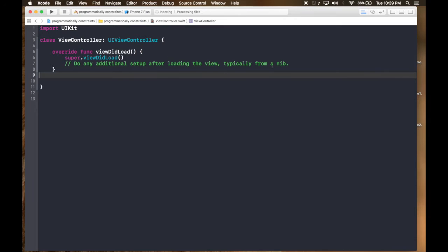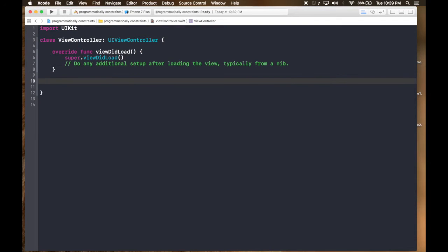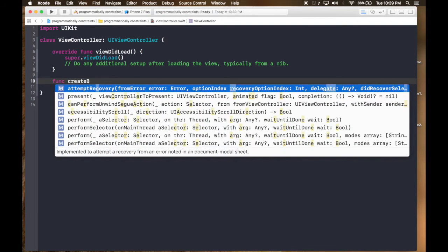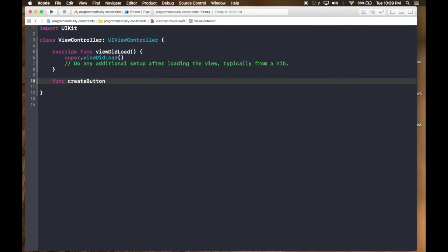Let's head over to the view controller and get started. First, let's create a button. Create a function called 'create button'.